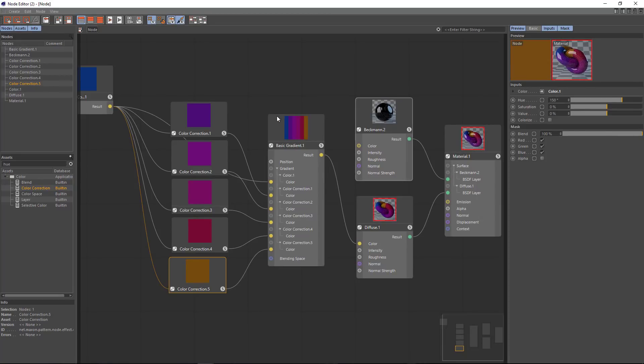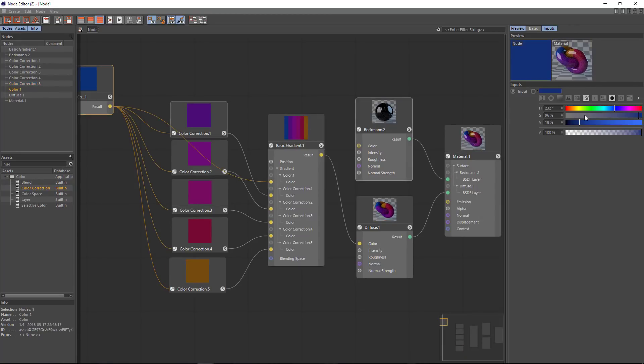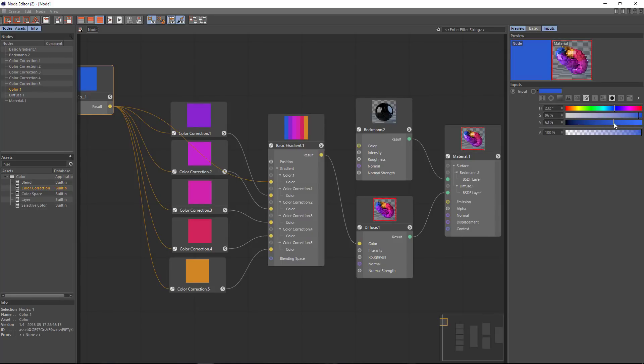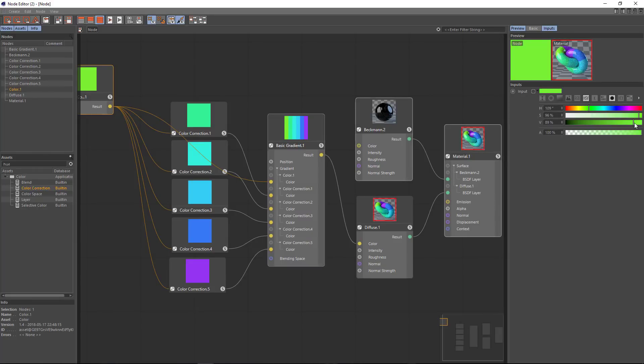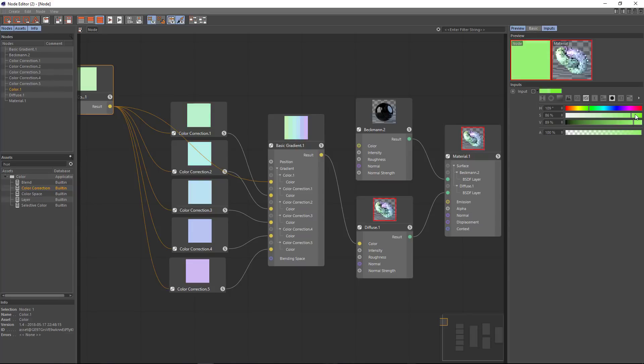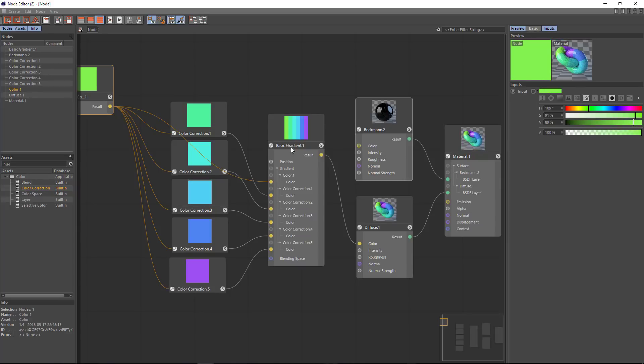So now you can see that we've got all of the analogous colors for this one blue color. And we can easily change the source color in order to get different combinations. And that's exactly what we're going to do with the MoGraph color field.